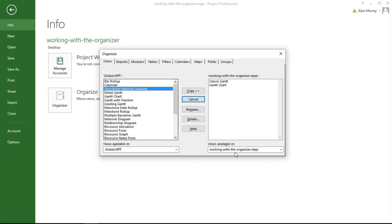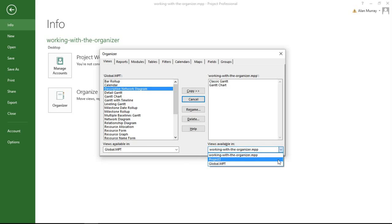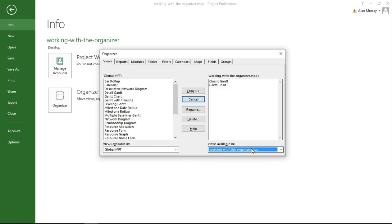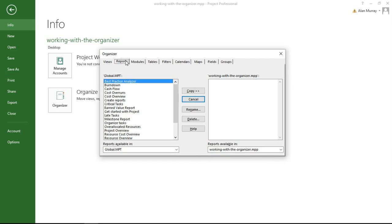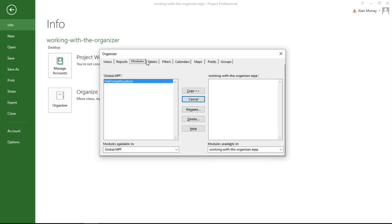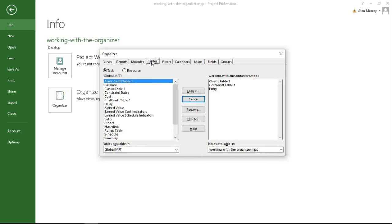On the right-hand side I've currently got the Working with the Organizer file selected. Now I can select different stuff through the little drop-down, so there's the other project that I just created, that blank new one. I'll keep that with Working with the Organizer. Along the top we have tabs for all the different elements that you can use.